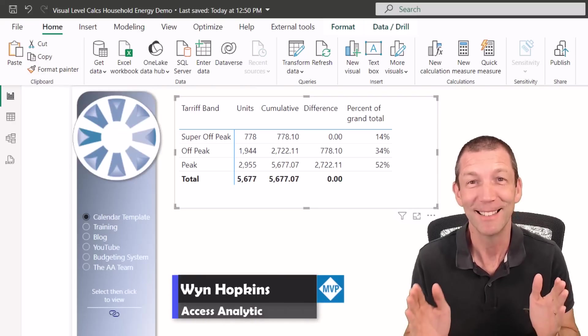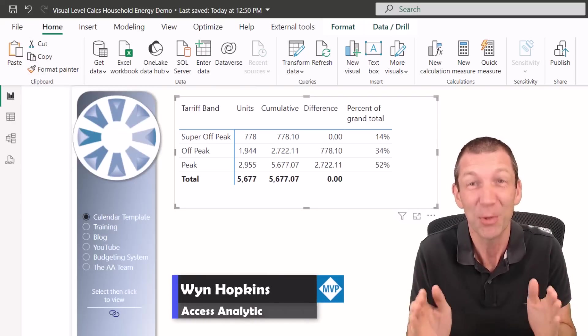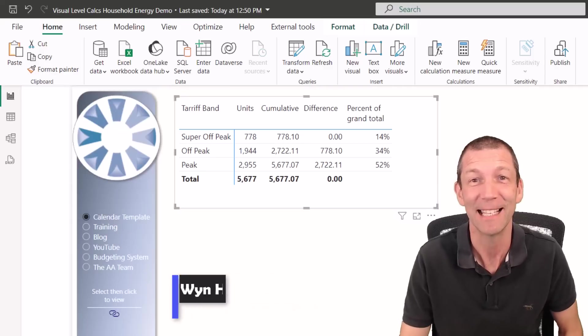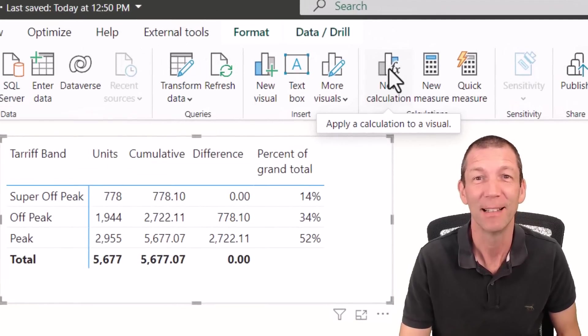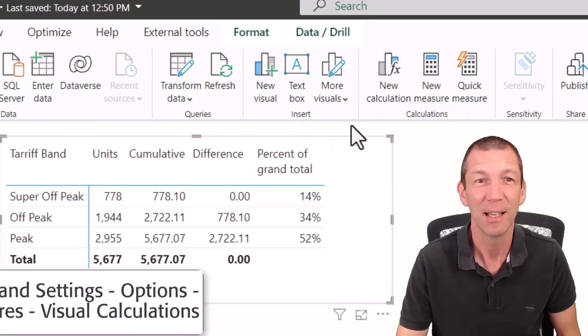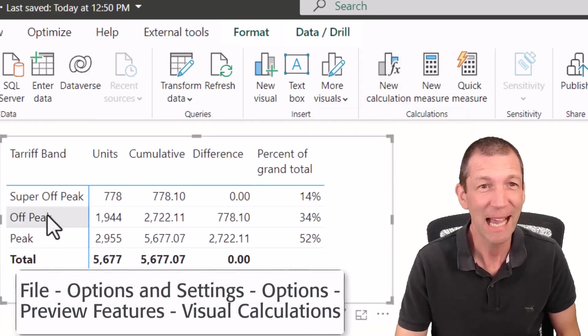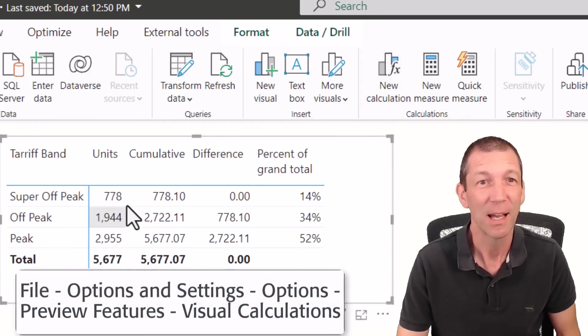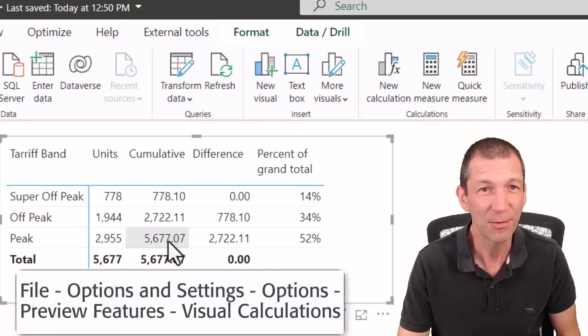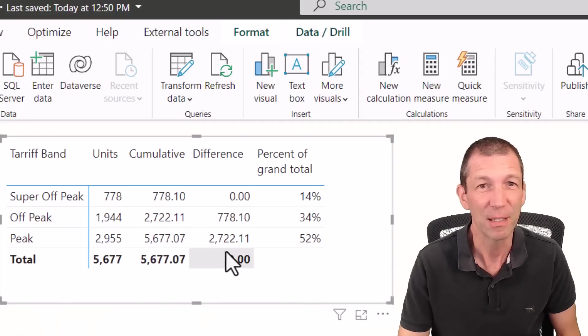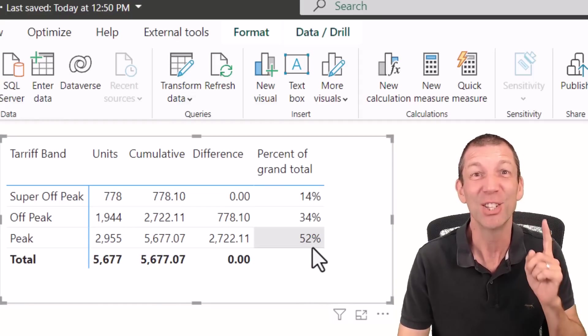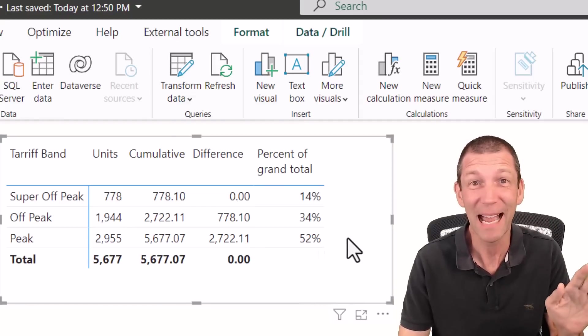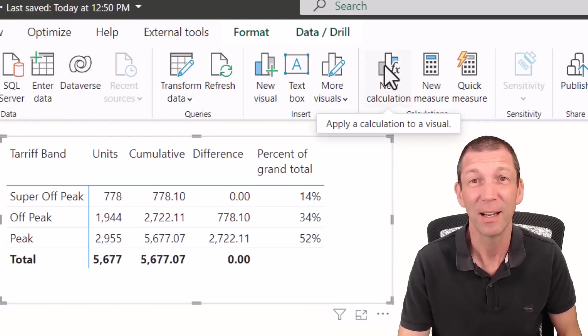Wow, DAX or your use of DAX just got way easier thanks to this new button, new calculations. For example, here's three categories with my units and I've now got a cumulative total and a difference and a percentage of grand total and it's super simple. No complicated DAX thanks to this button.